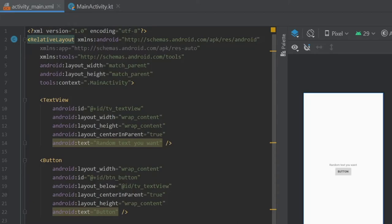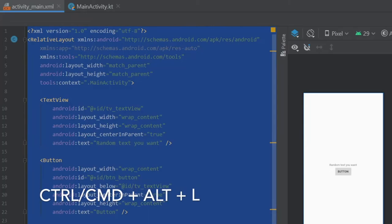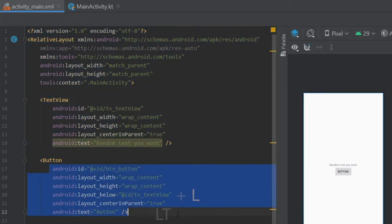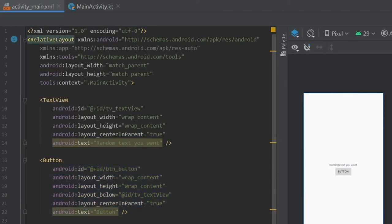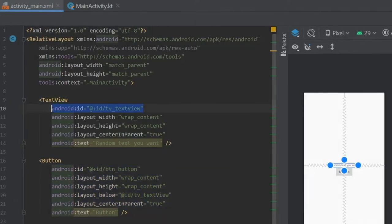So you want to do the same thing here. You want to select everything, then you can hold down Ctrl Alt plus L, and it will put everything in a standard format. So you will always find the ID at the top, and that goes for everything here.